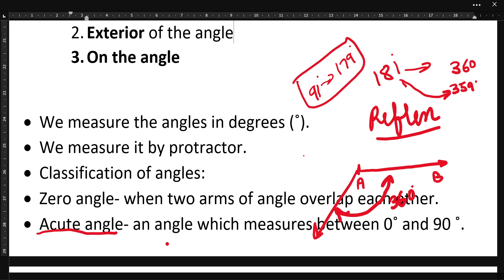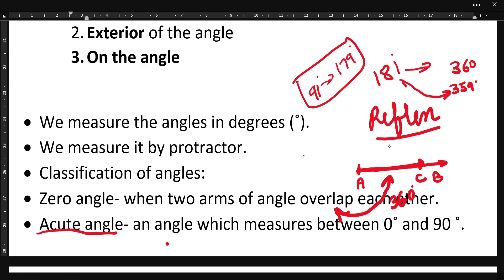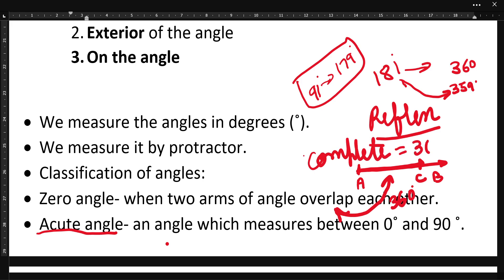After rotating this arm through a complete rotation, AC will come back to the same position. That angle is known as a complete angle, and a complete angle is equal to 360 degrees.